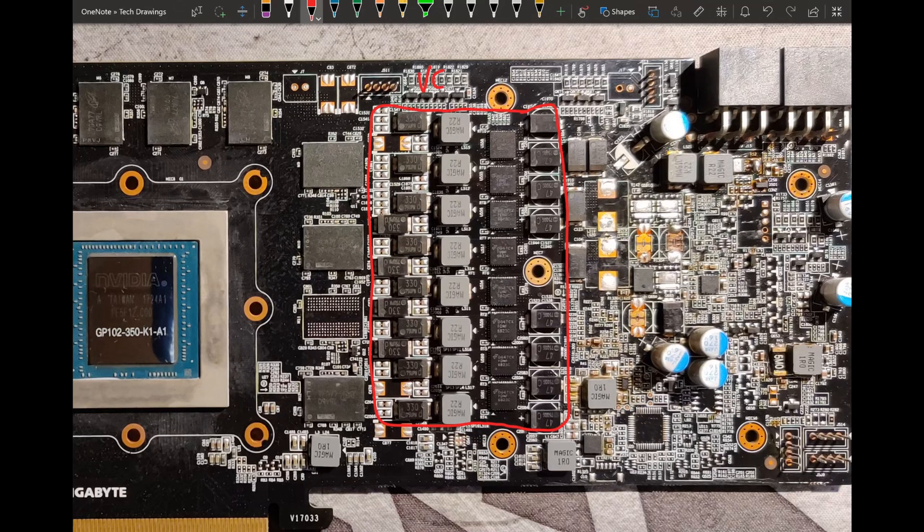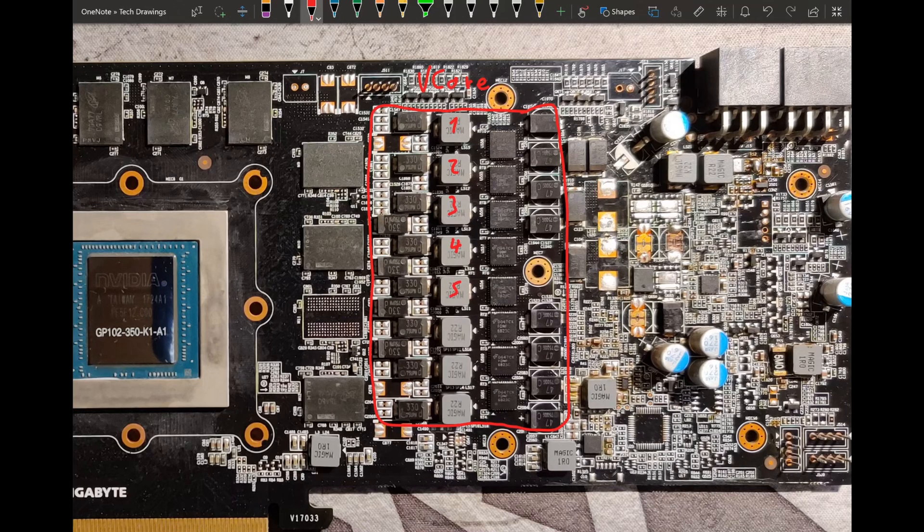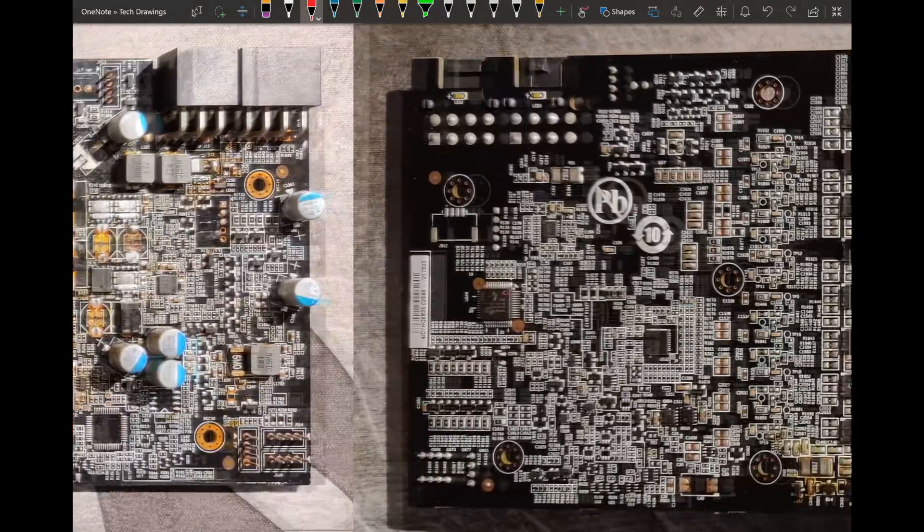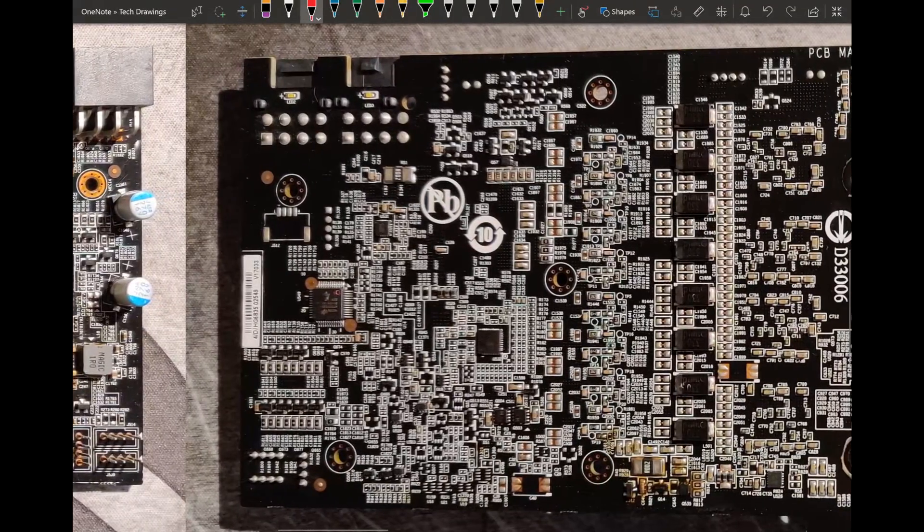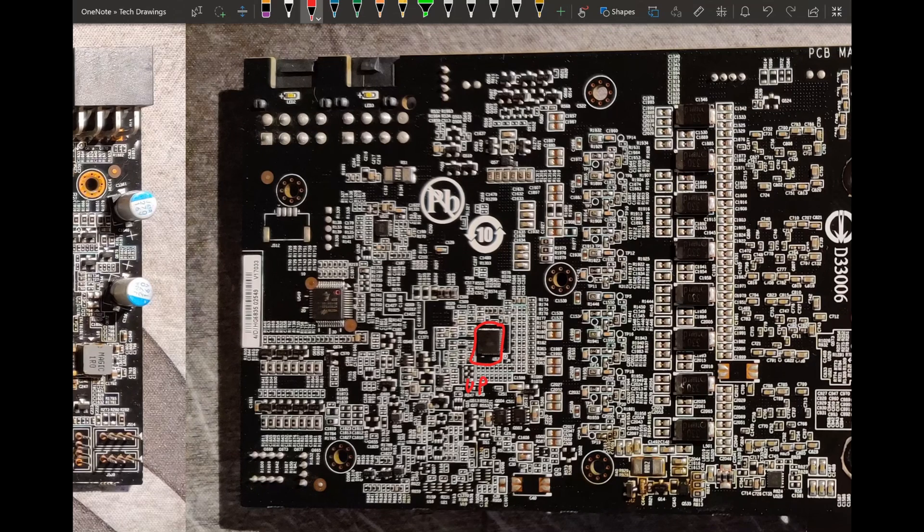That's V-Core and this is an 8 phase. 1, 2, 3, 4, 5, 6, 7, 8. And the controller for V-Core is right over here on the back, and that is a UP9511.